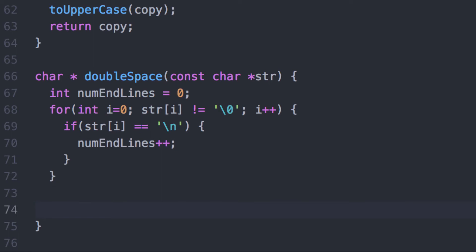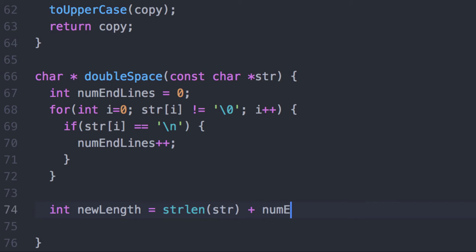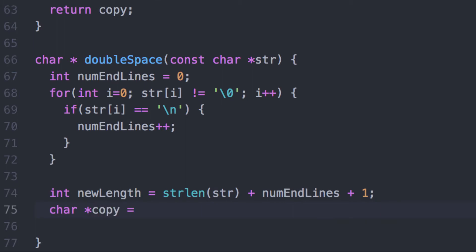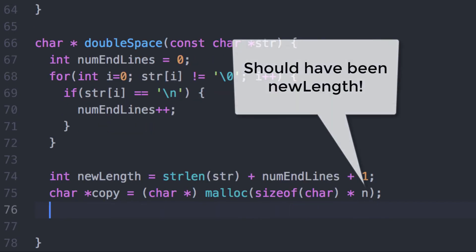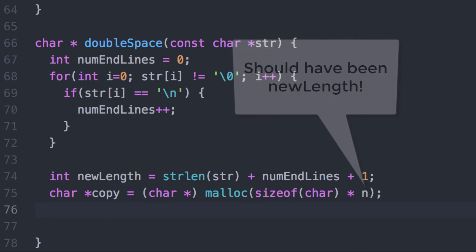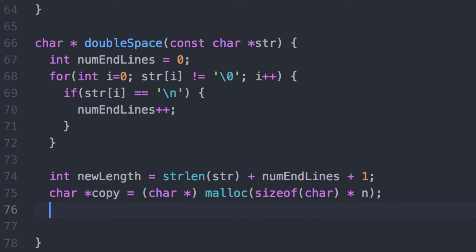Our counting needs to be specifically for the actual endline character, not just any whitespace character. The length of the new string is going to be the length of the old string, plus the number of endline characters, plus one to accommodate the null terminating character. Now instead of directly copying this, I'm going to iterate over the old string and for each character encountered: if it's not an endline character, simply copy it over, but if it is an endline character, copy it over twice.